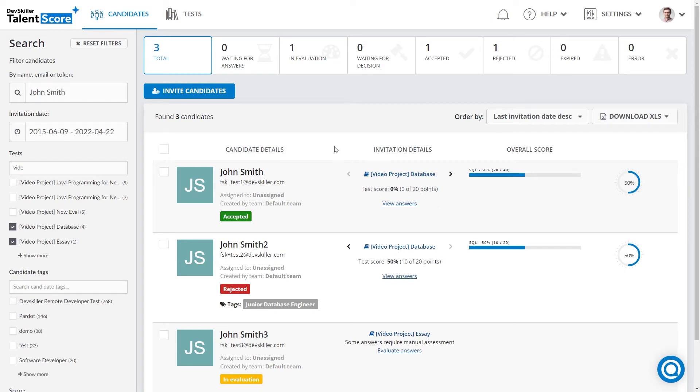Hello and welcome to DevSkiller User Interface. My name is Filip, DevSkiller's IT Project Manager, and I will be your guide today.